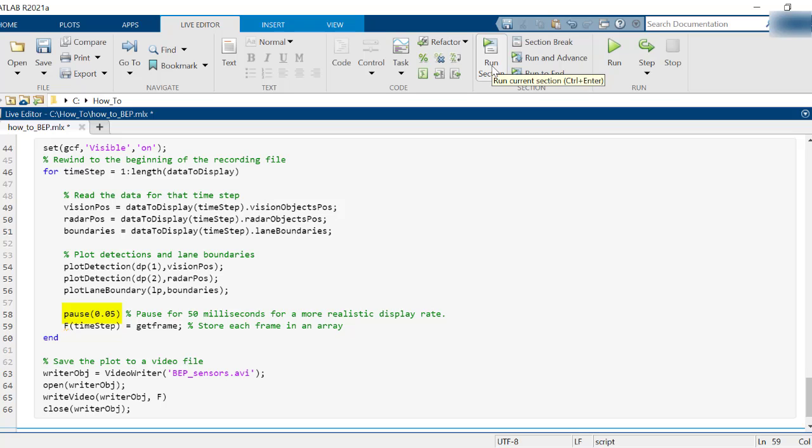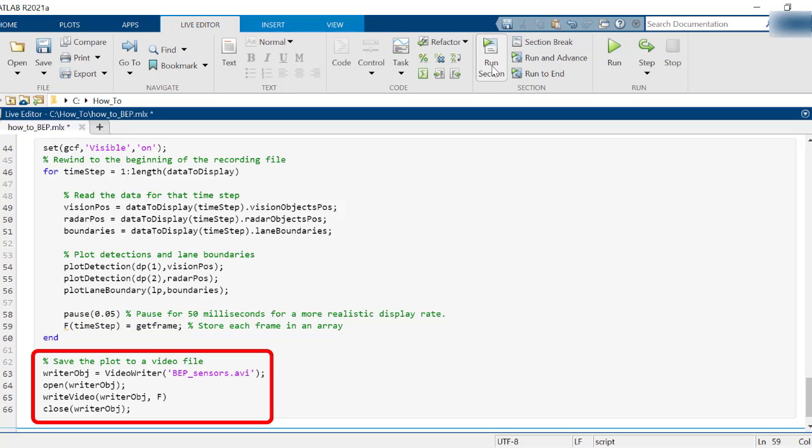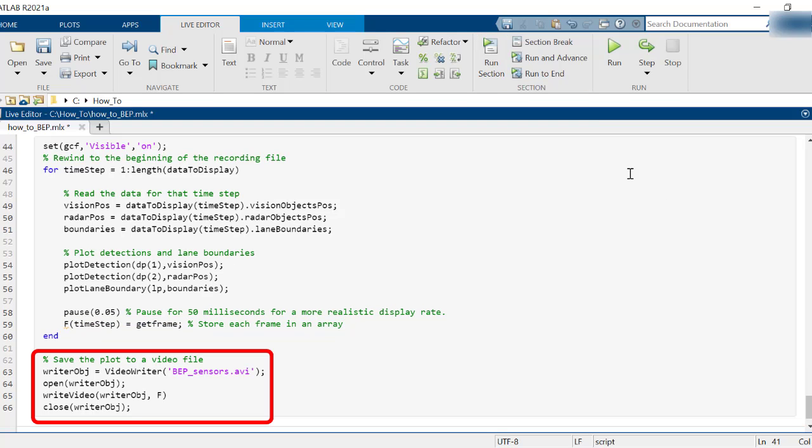If you want to store the output as a video, use getframe and save each frame in an array. Next, create a video object and write the frames to the object.